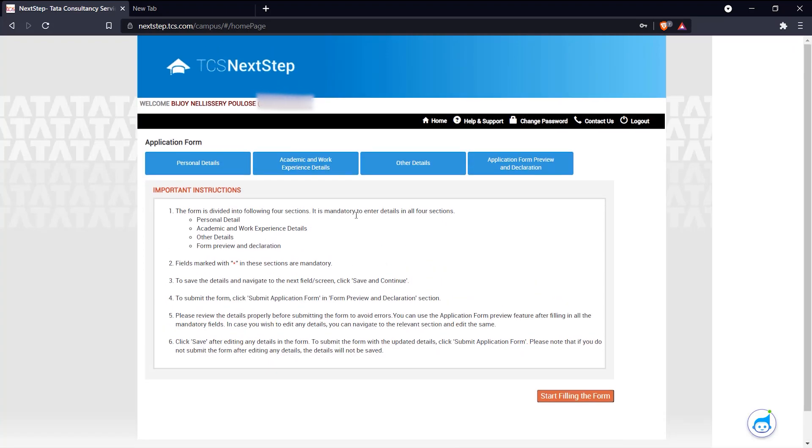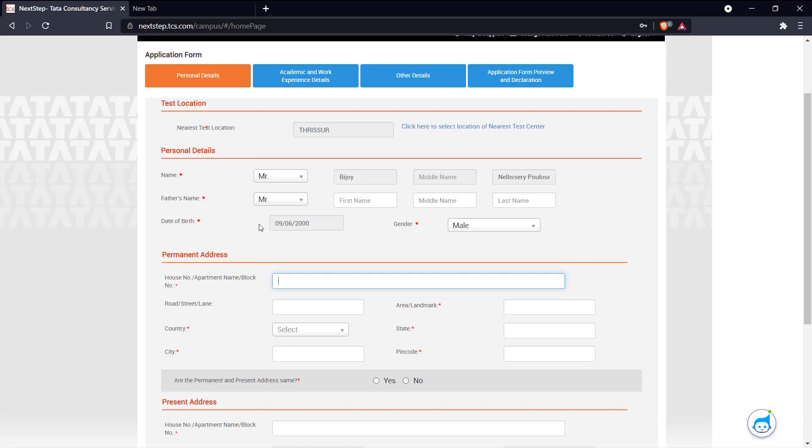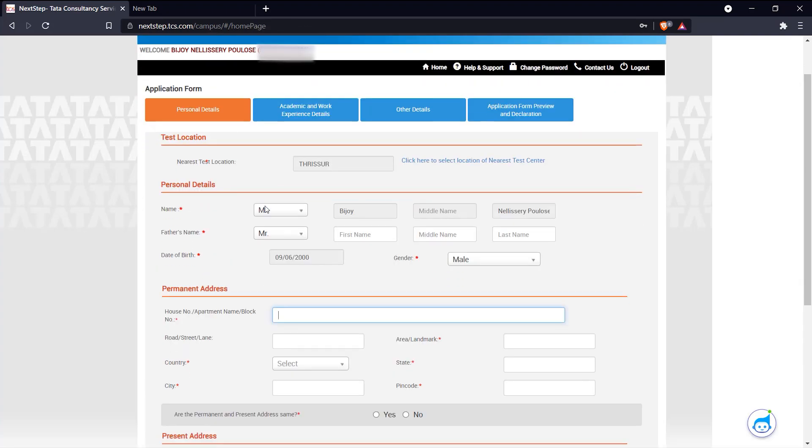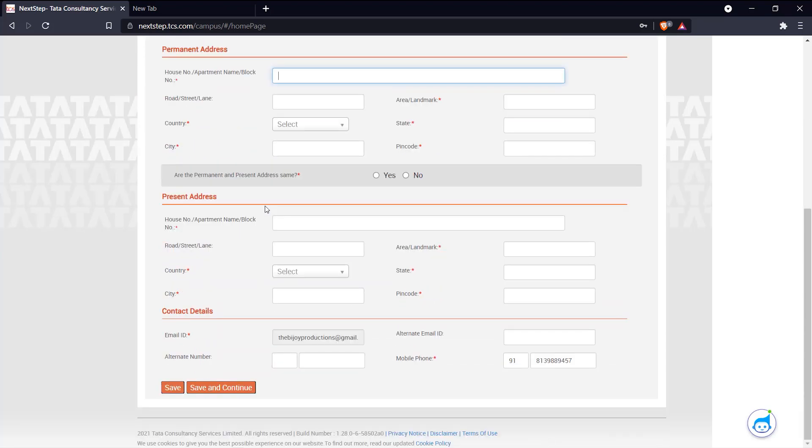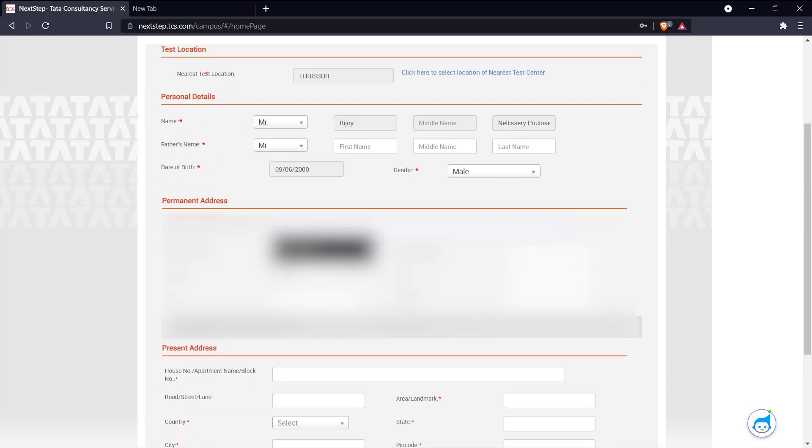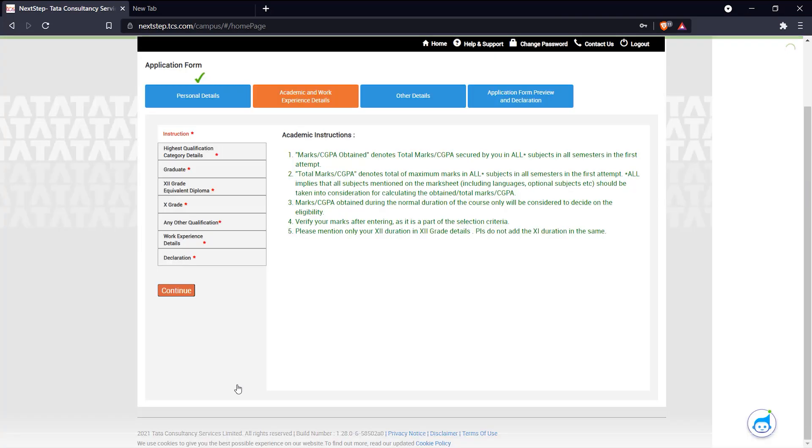Here in the application form you're required to fill in a lot of details. There are different details you have to fill in. Let's get started. In personal details it asks you test location, permanent address, and contact details. Let me just fill this out. Once you're done with this page, click save and continue.